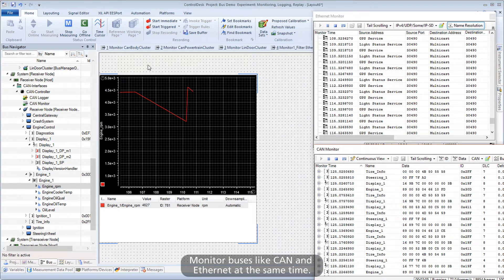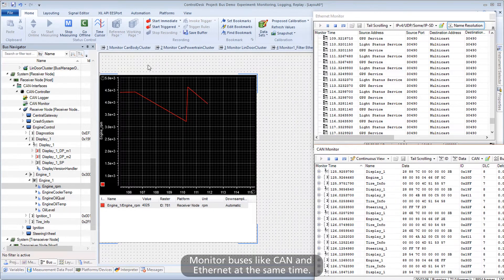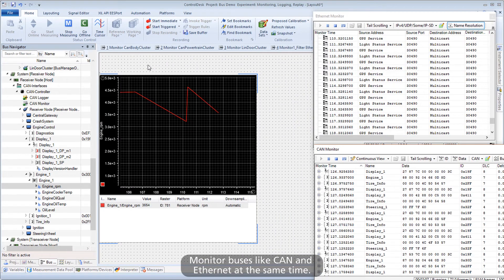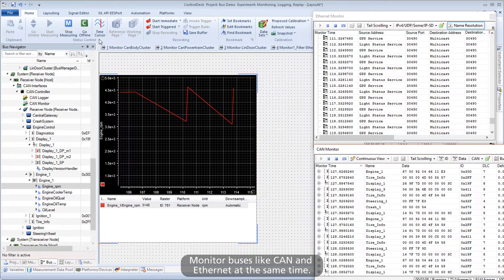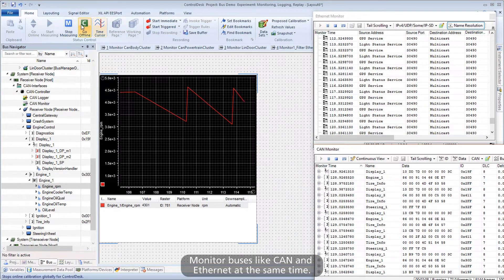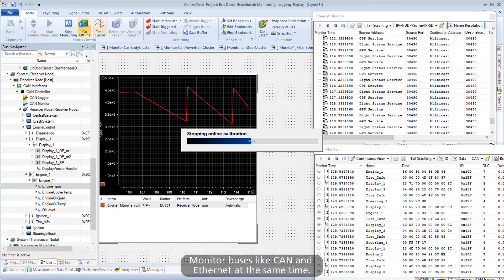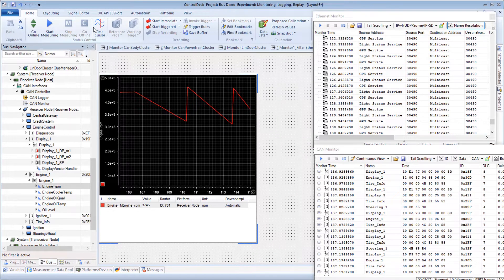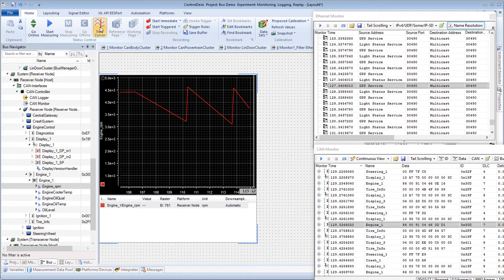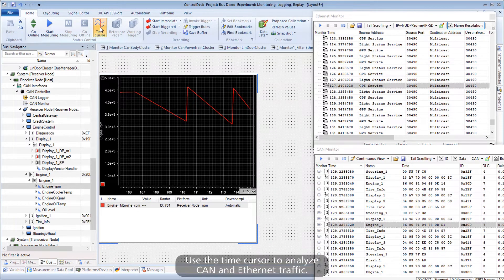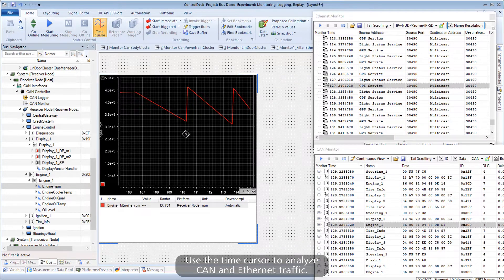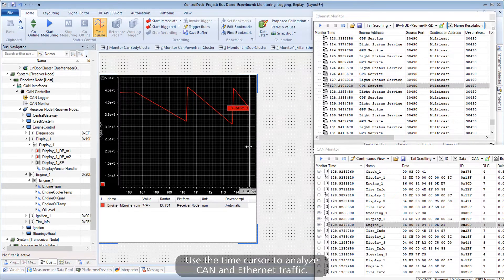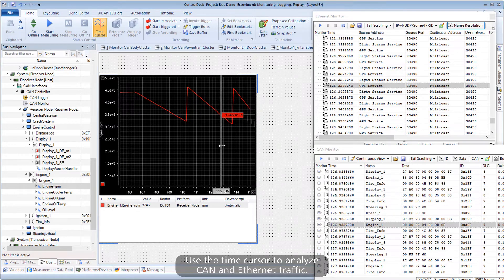Monitor buses like CAN and Ethernet at the same time. Use the time cursor to analyze CAN and Ethernet traffic.